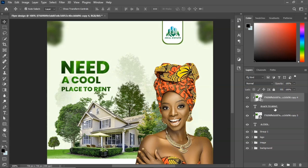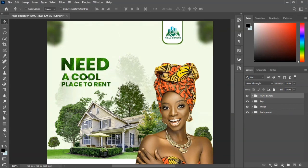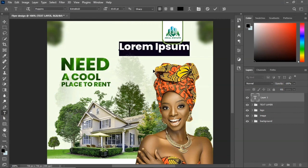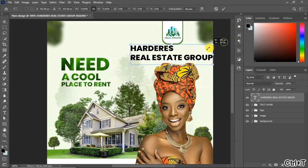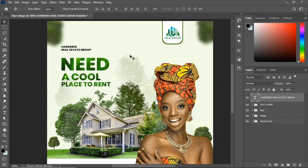Group all the text layers by selecting them, pressing Ctrl+G, and calling the group 'Text Layer'. Next, pick the Text tool and write the name of this state. Press Ctrl+T to bring up the transformation, scale it down, and position it.